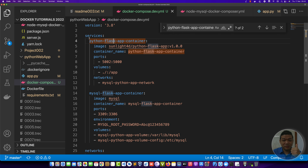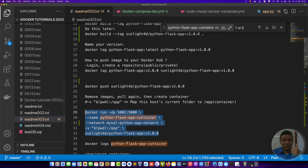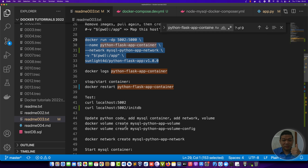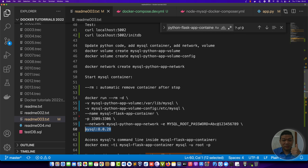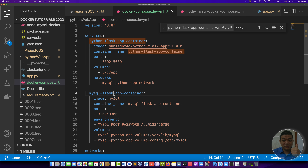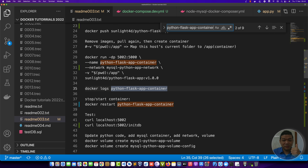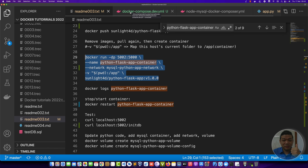The version here — the latest version at this time — is 3.8. Then we have services. Services represent containers. We have two containers: one container for the Python app and one container for MySQL.